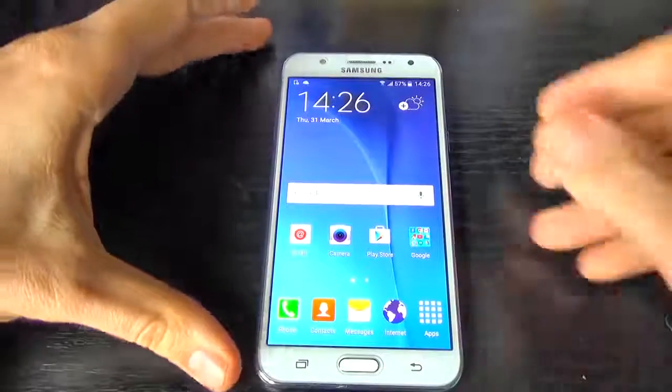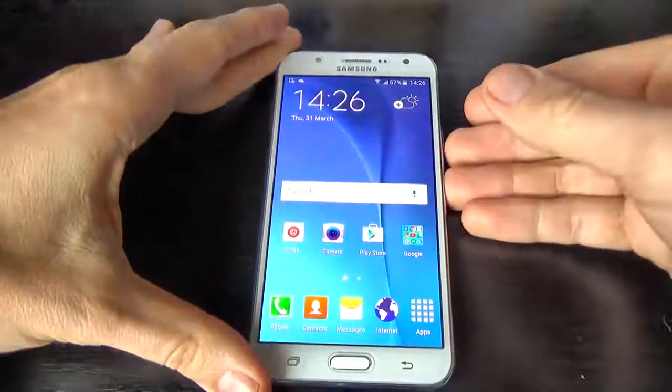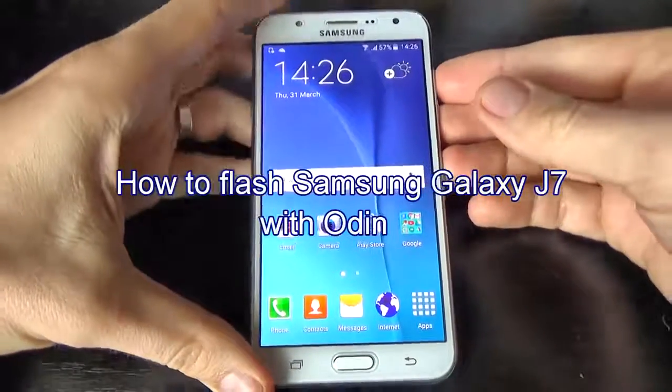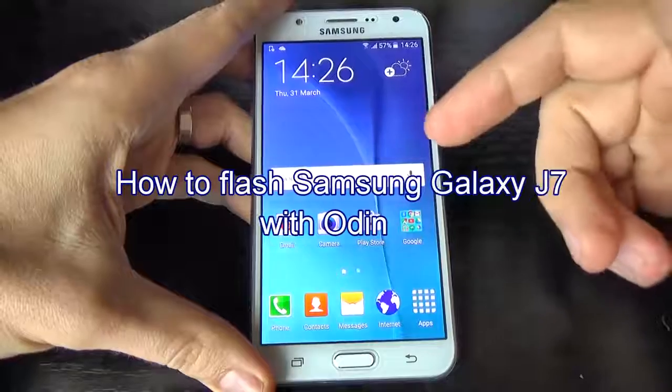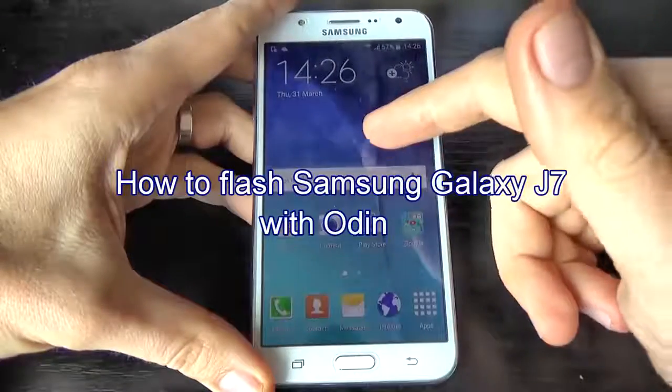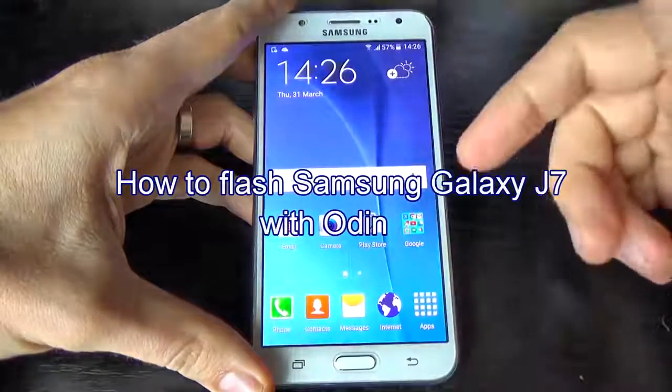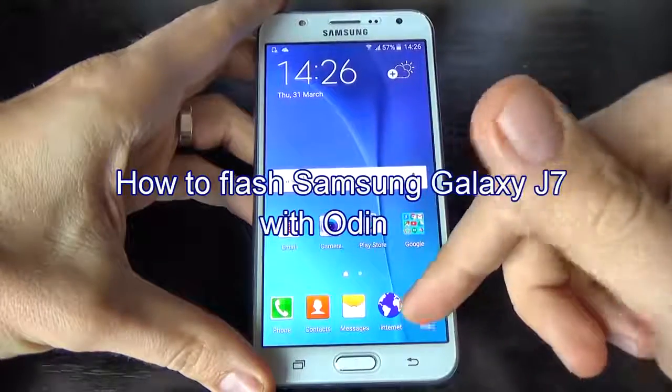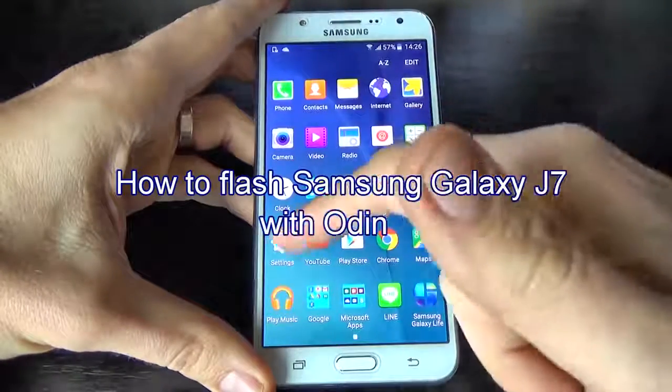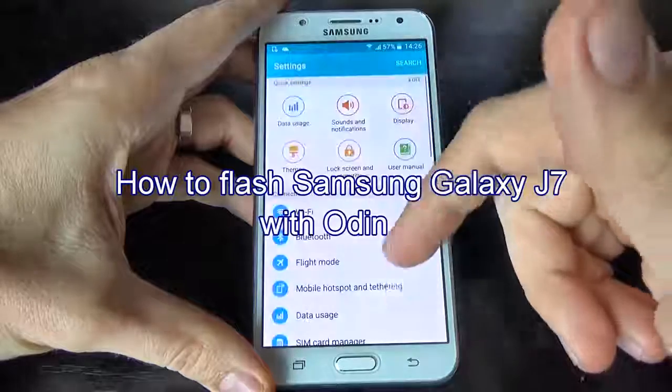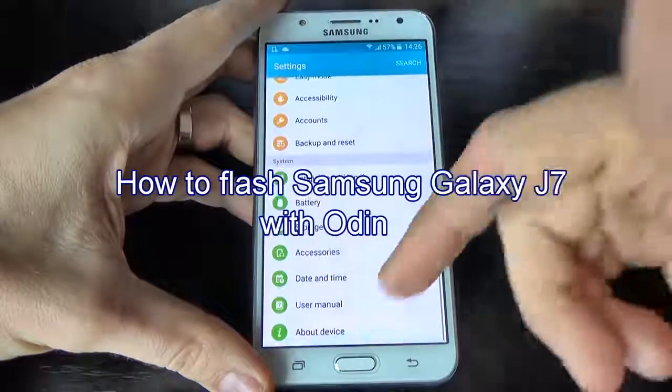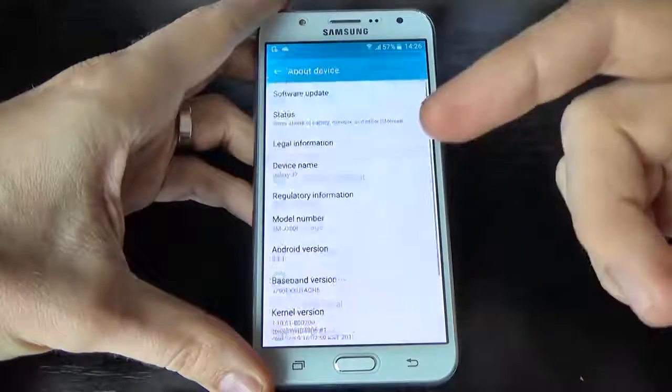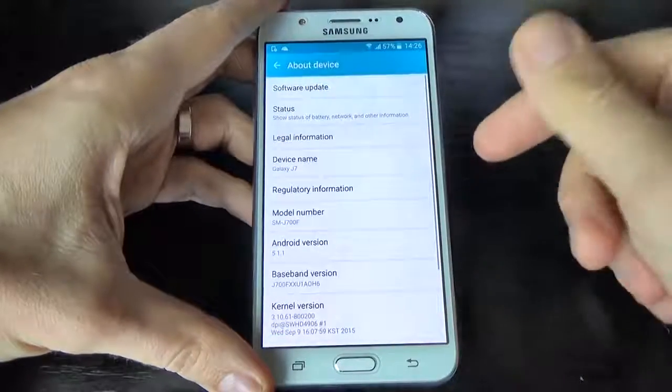Hi guys, in this tutorial I want to show you how to upgrade, downgrade, or reinstall your firmware on Samsung Galaxy G7 with Odin software.